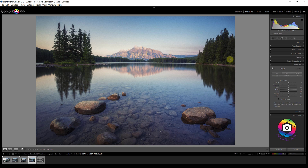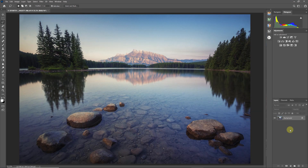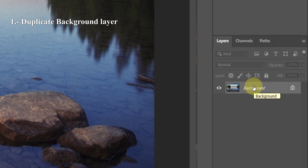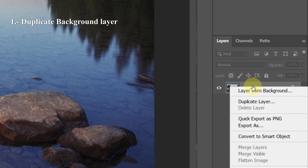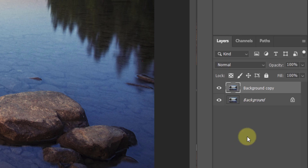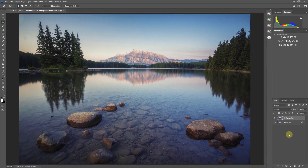Here we are in Photoshop. Let me show you step by step what to do. The first thing is to duplicate the background layer — select the background layer, right-click, duplicate layer. Now we have a copy of the background. It's good to keep the original because we may need it later, so it's better to play it safe.